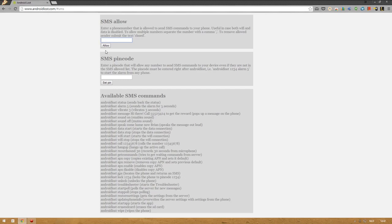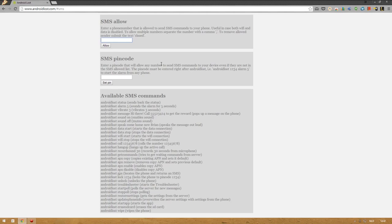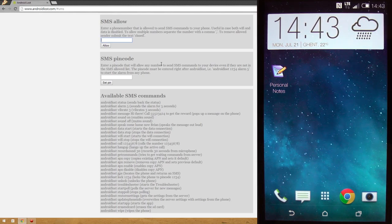Now you can also assign an SMS pin code. So if something happens and one of your friends can't send a text message or isn't in the allow list, you can always ask them to enter the pin code right after Android lost. For example, Android lost 12345, alarm 5. That's actually saying I have the pin code to send an Android lost message. So, let's do that right now.